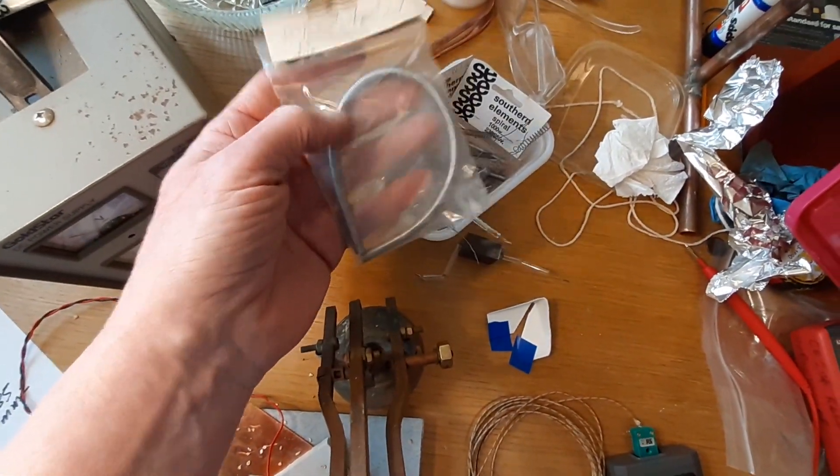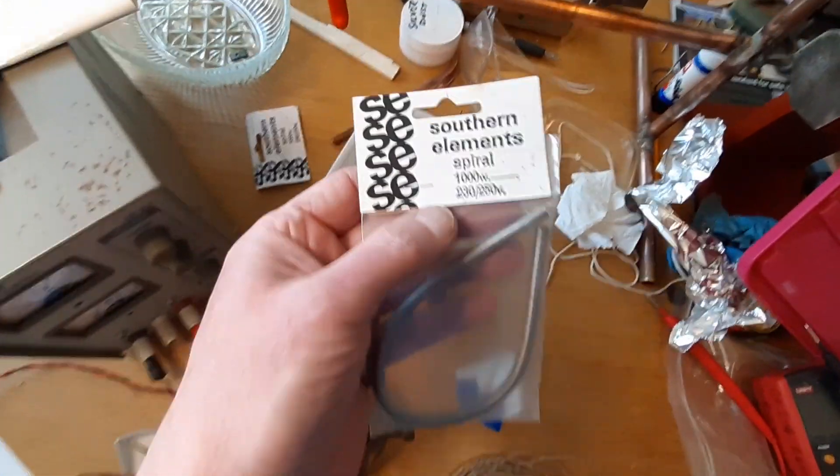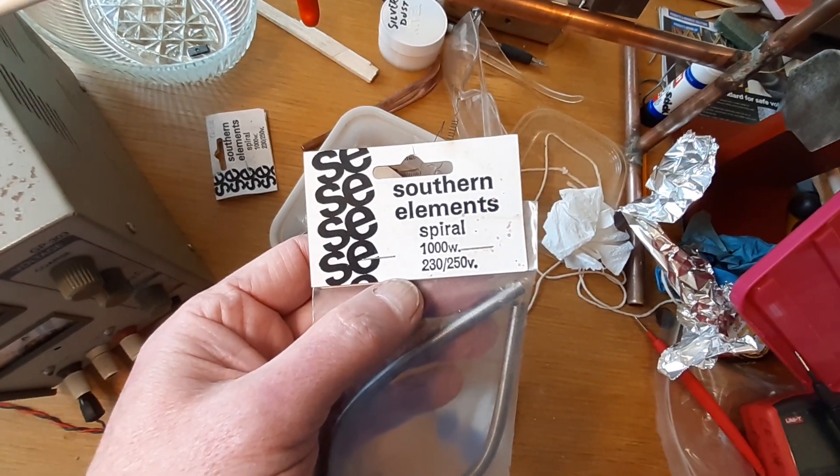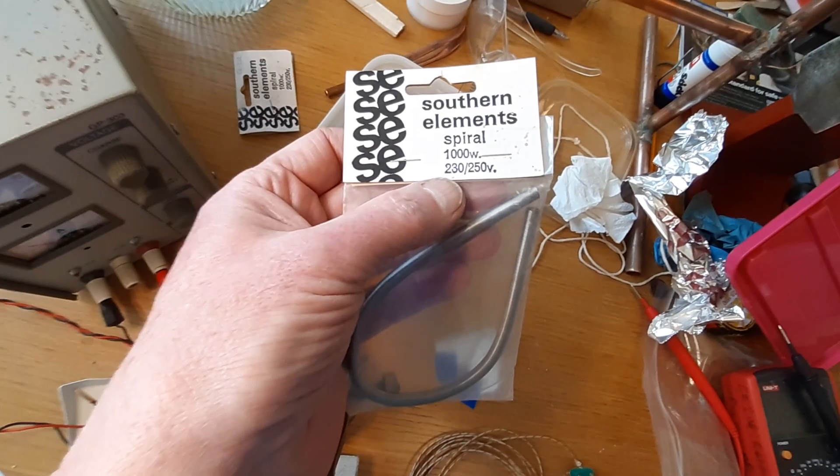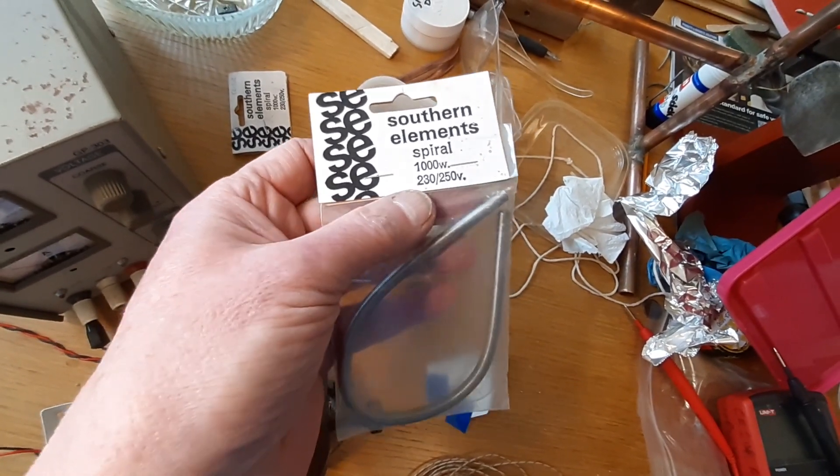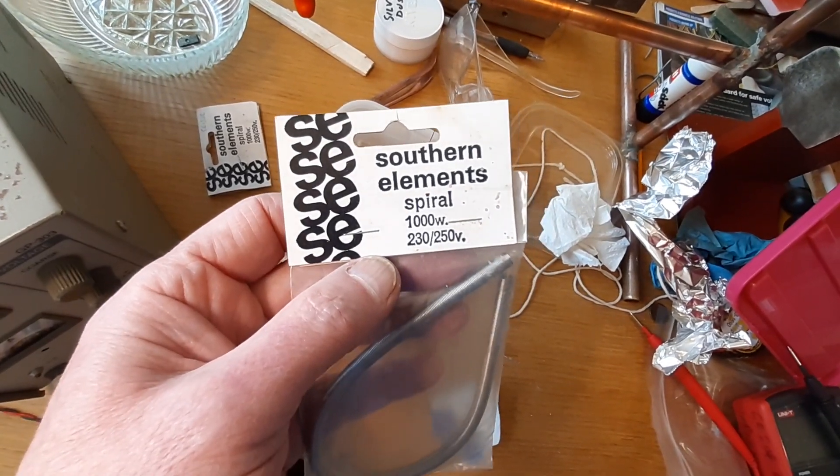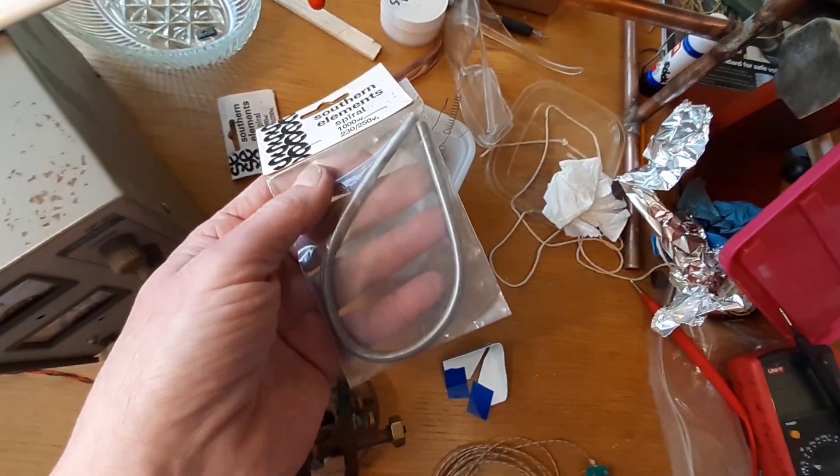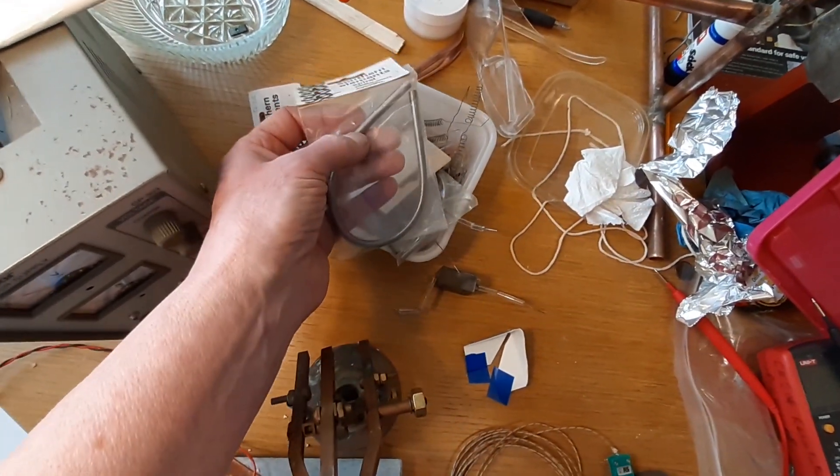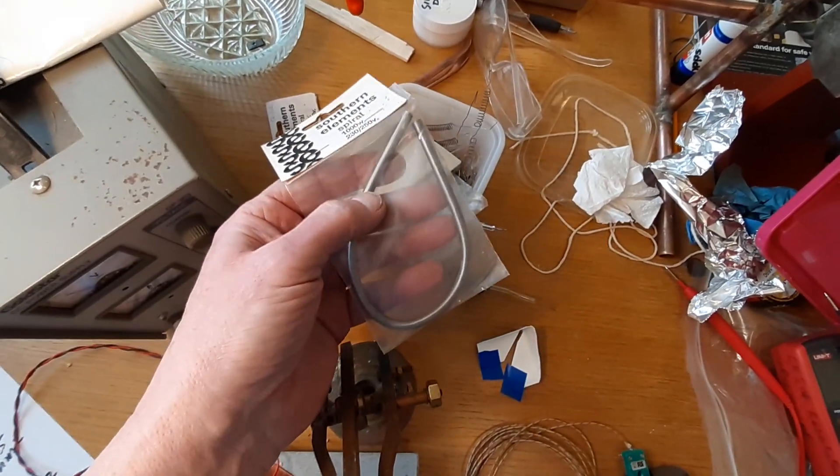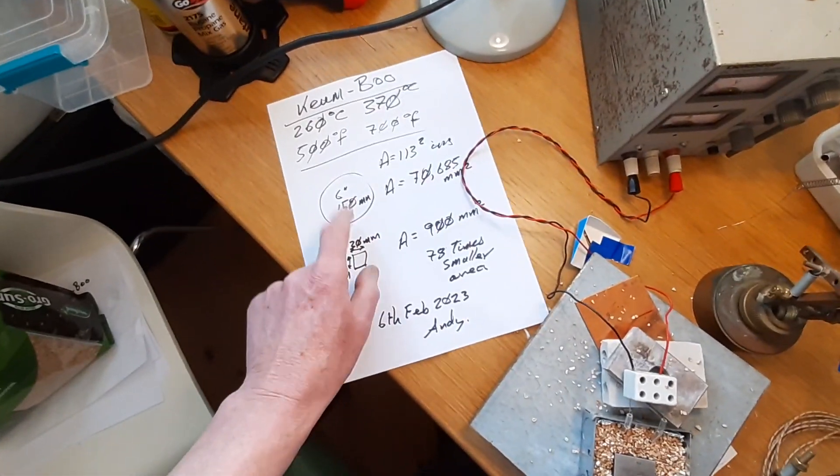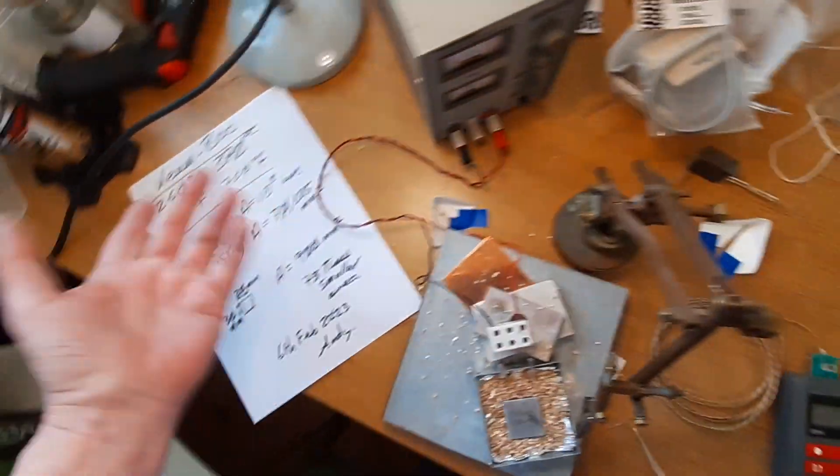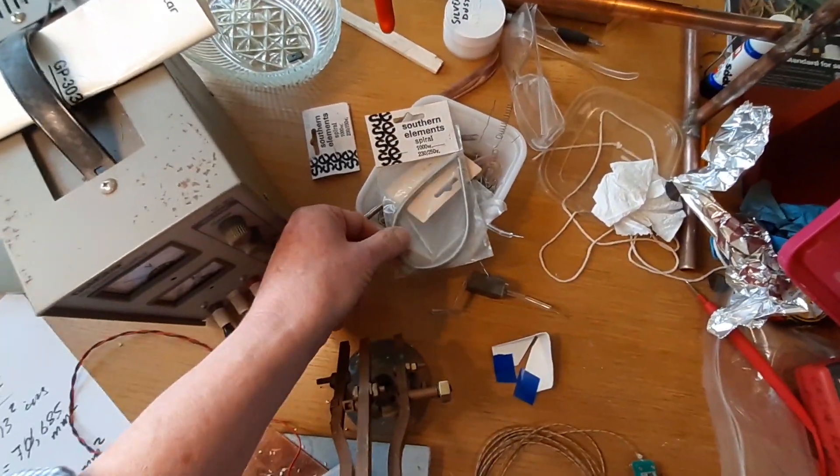Here's a new one from Southern Elements in the UK - spiral element 1000 watts at 230 to 250 volts. That's a 1000 watt element. That would be the same element that people use in a six inch diameter hotplate, but it'd be encapsulated in a mineral powder.